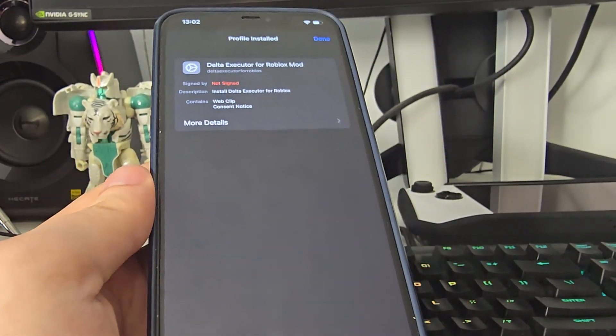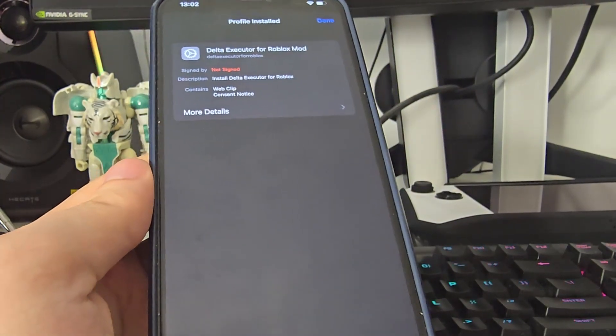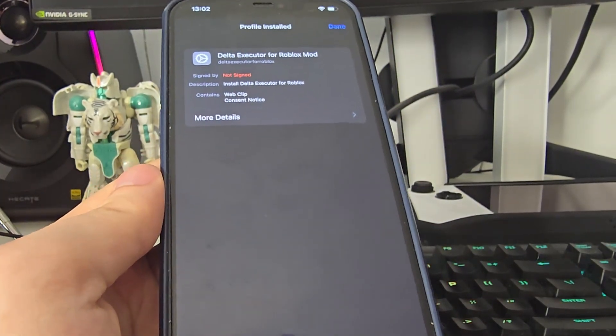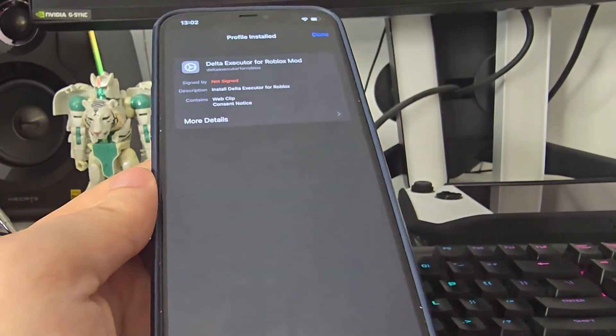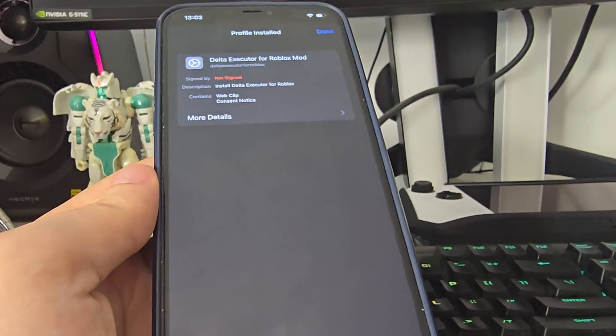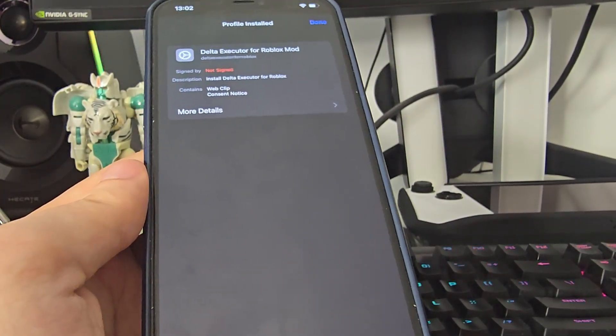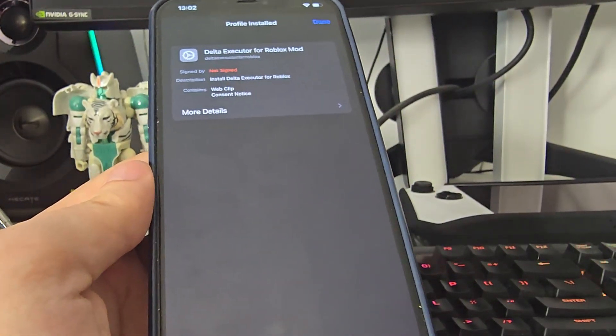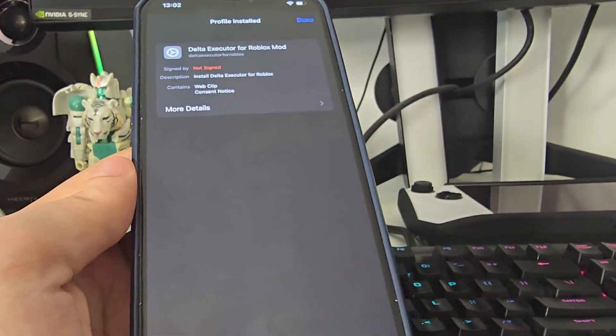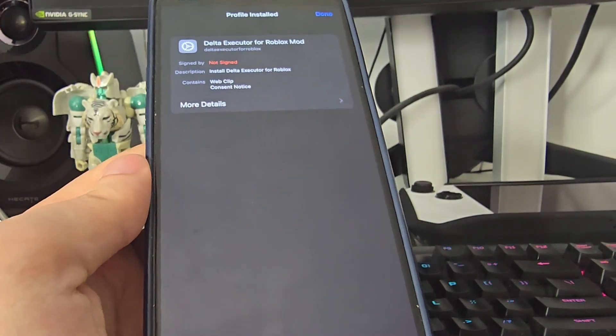And then you should be able to use the Delta executor with all of the scripts included. Okay guys, I hope you enjoyed this. Make sure you subscribe to the channel, thumbs up this video, and I'll see you guys very soon again with another banger video. Peace.